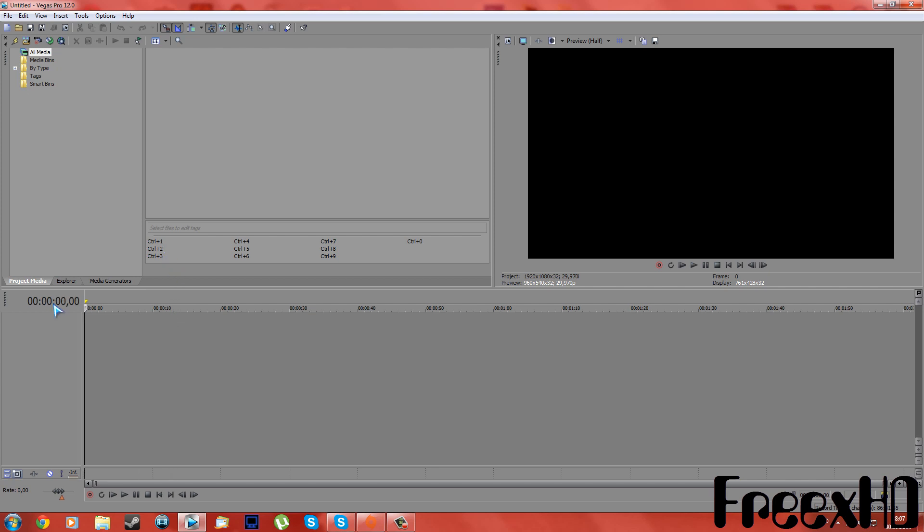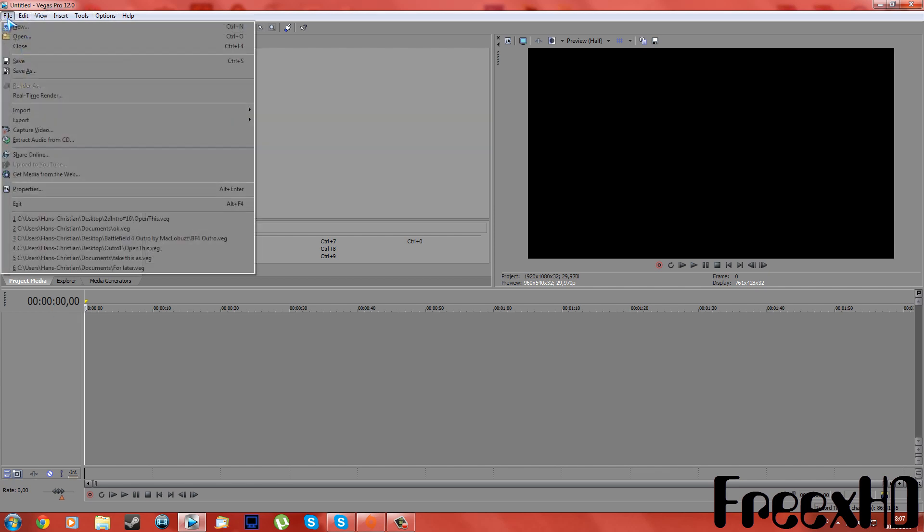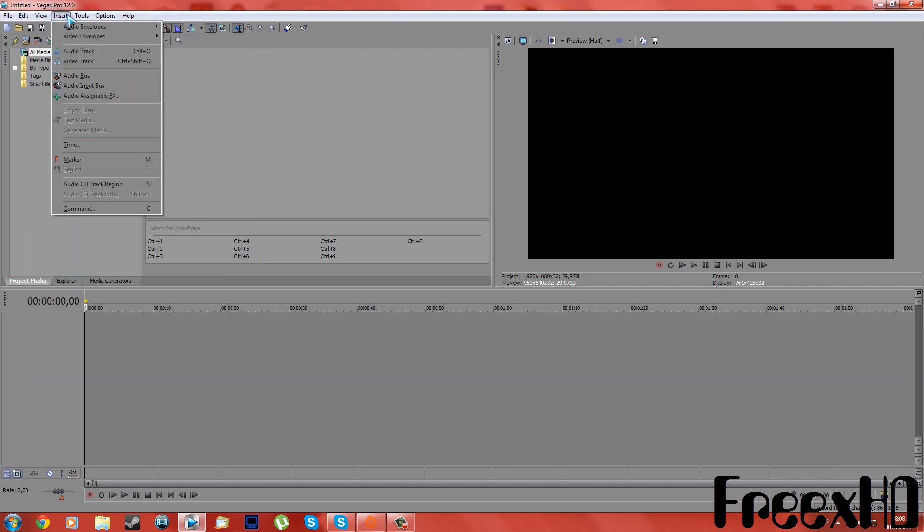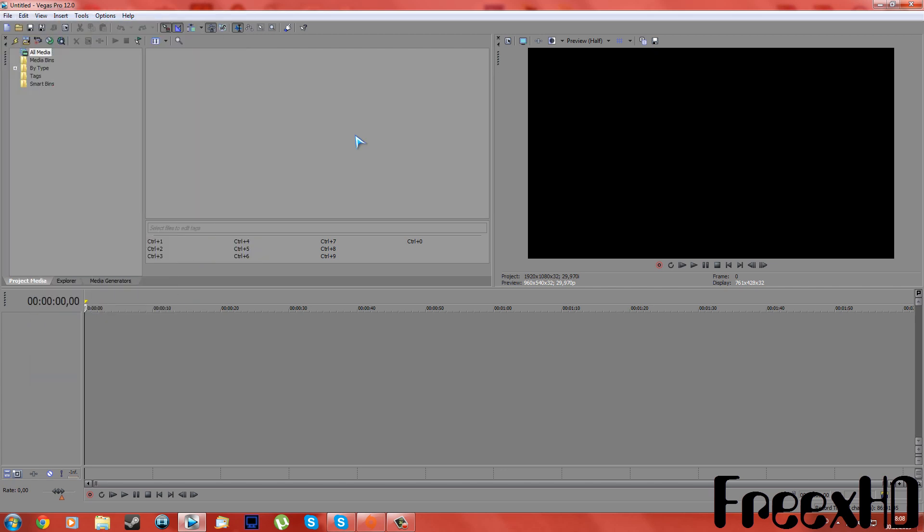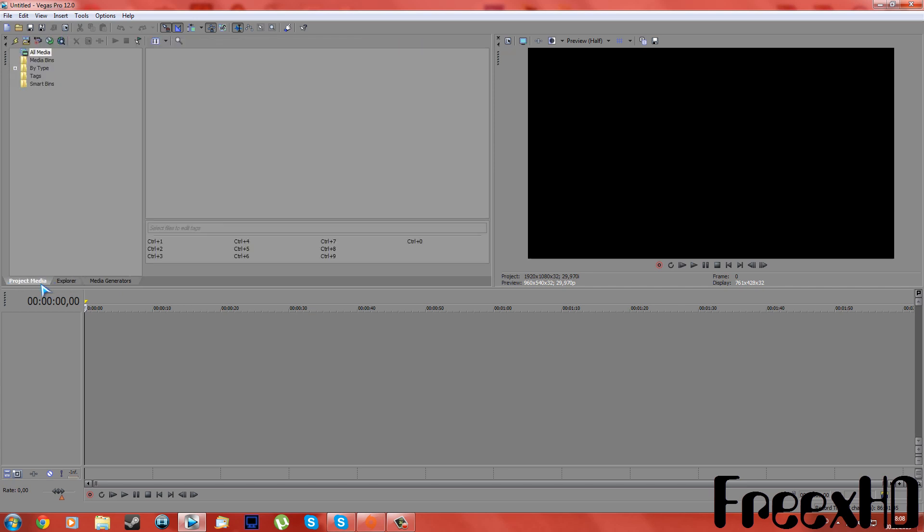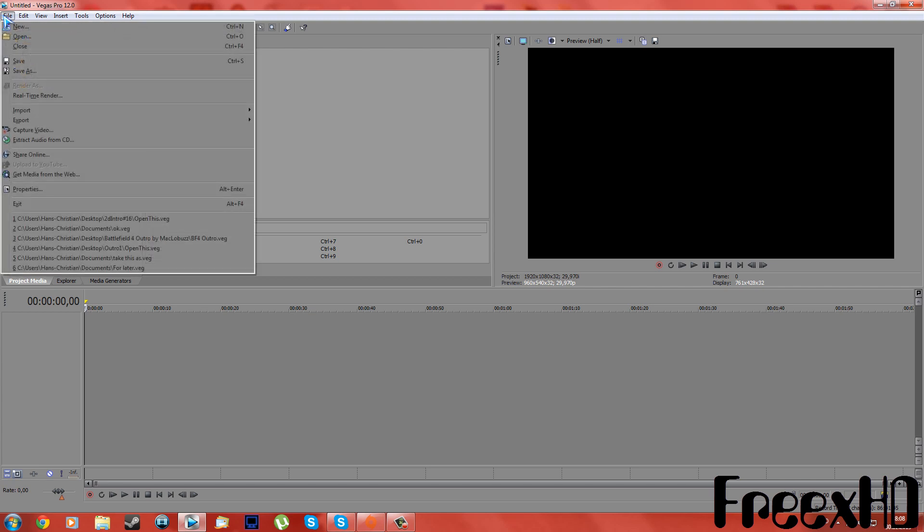So I've searched looking around in File, Edit, View, Insert, Tools, Options, and Help, and I found and saw the right tab on how to fix this. So get into Sony Vegas Pro 12, and if you don't have Video FX or Transitions, then I will show you.